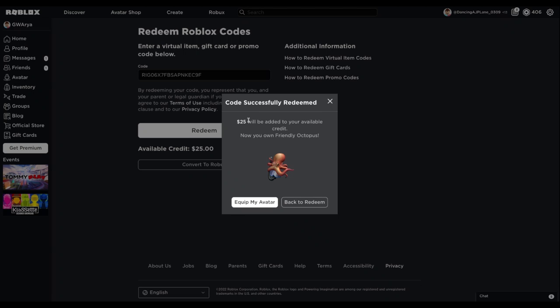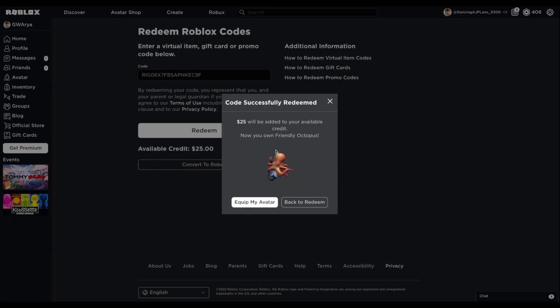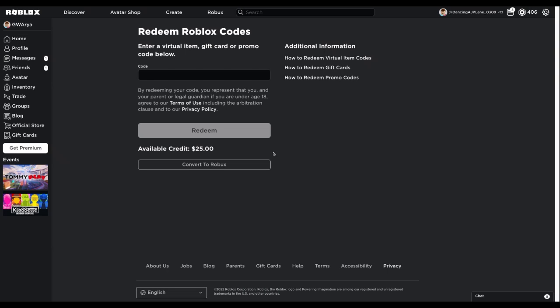It shows that your money has been added to your available credit, and you own a new item in the Avatar Shop. This is a benefit of using gift cards—you get your own virtual item. You can close that out. If you want to equip the virtual item to your avatar, you just press Equip My Avatar.